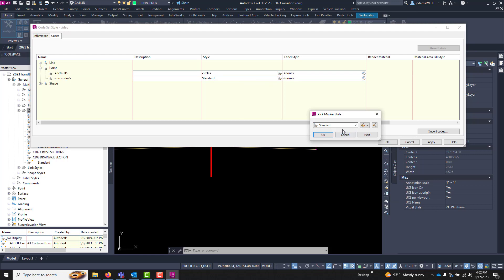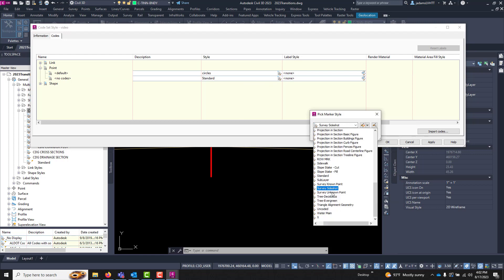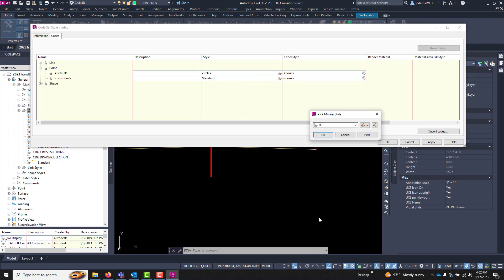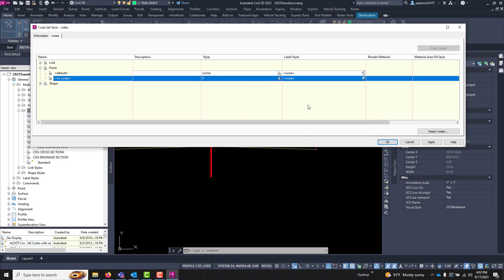And I'll hit okay and now with that being done I will change the code set of this assembly.